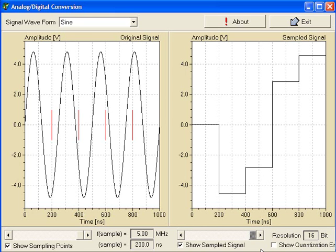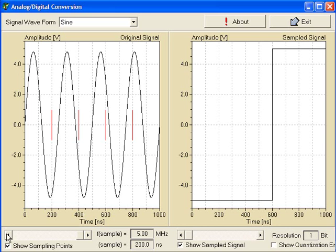From the previous example, we can see the sampling rate is a crucial factor for the accuracy of the conversion result. And a good rule of thumb is to use at least 10 times the analog signal frequency for the sampling rate.